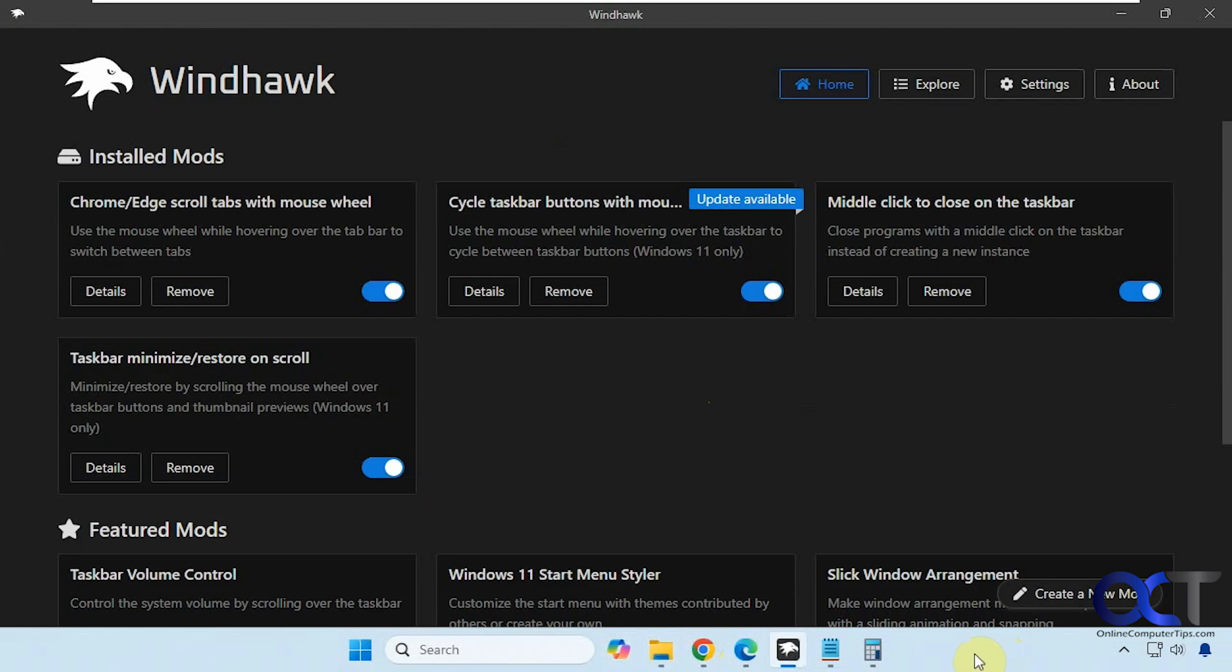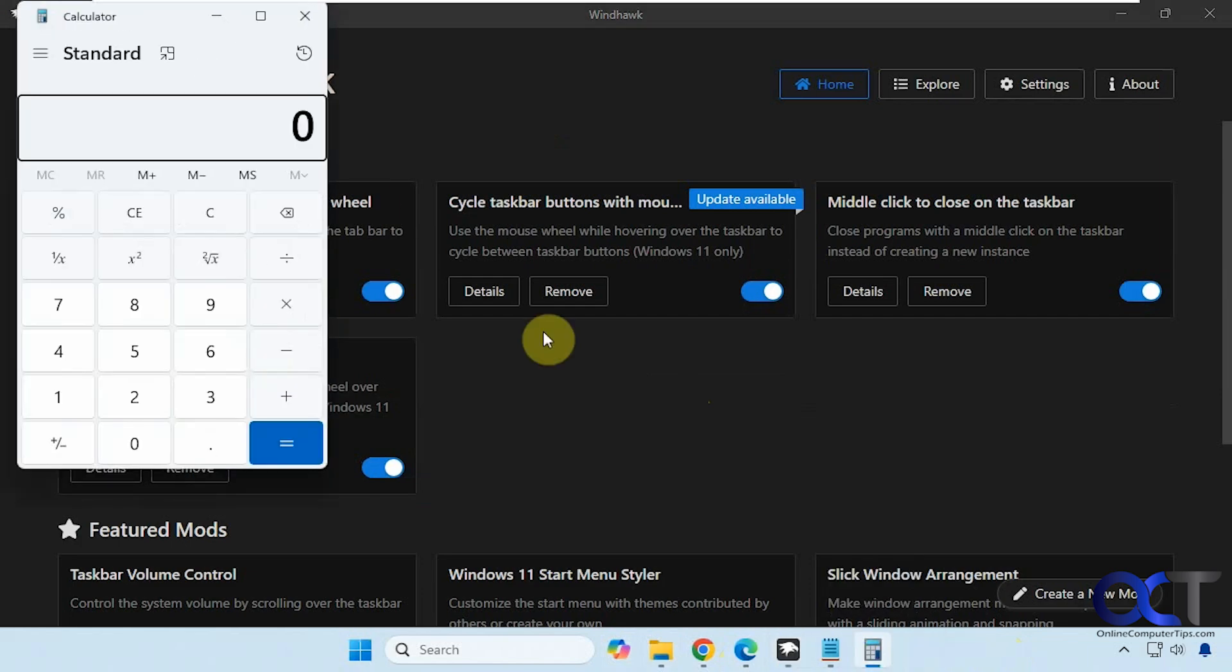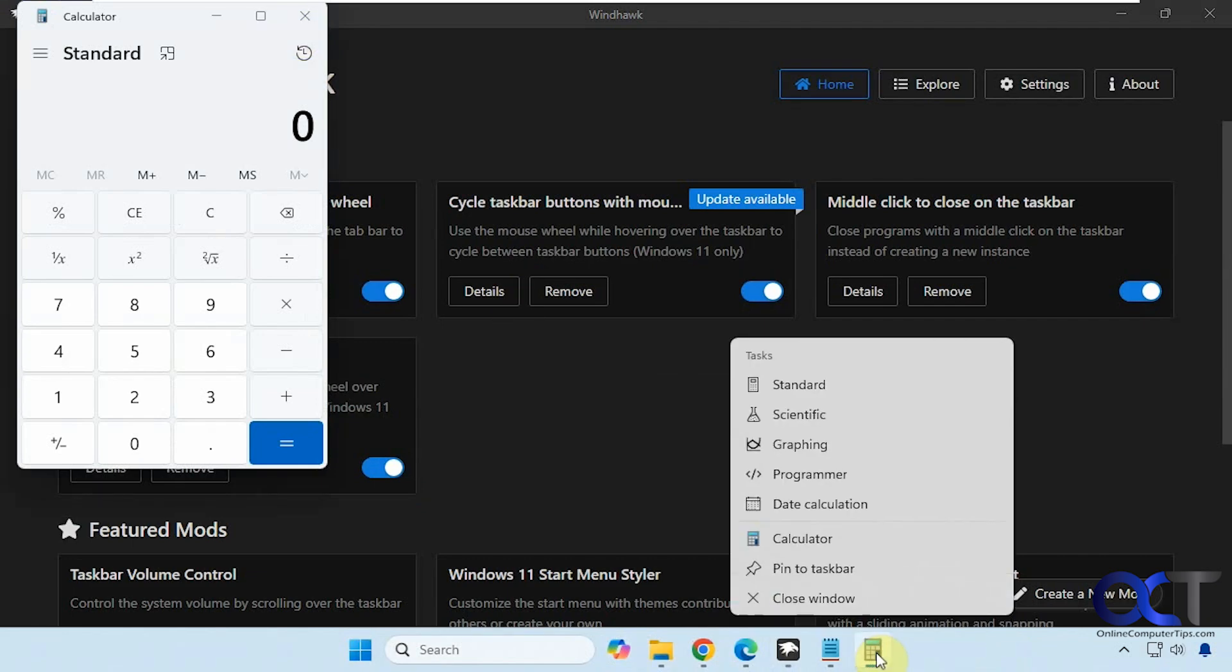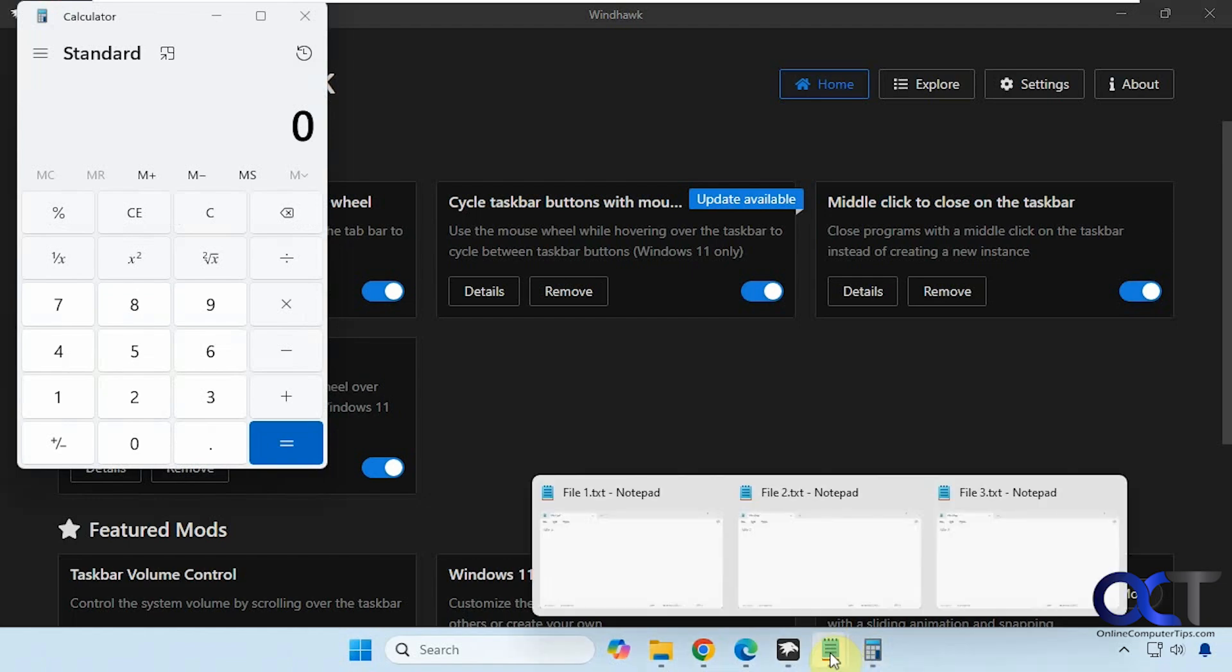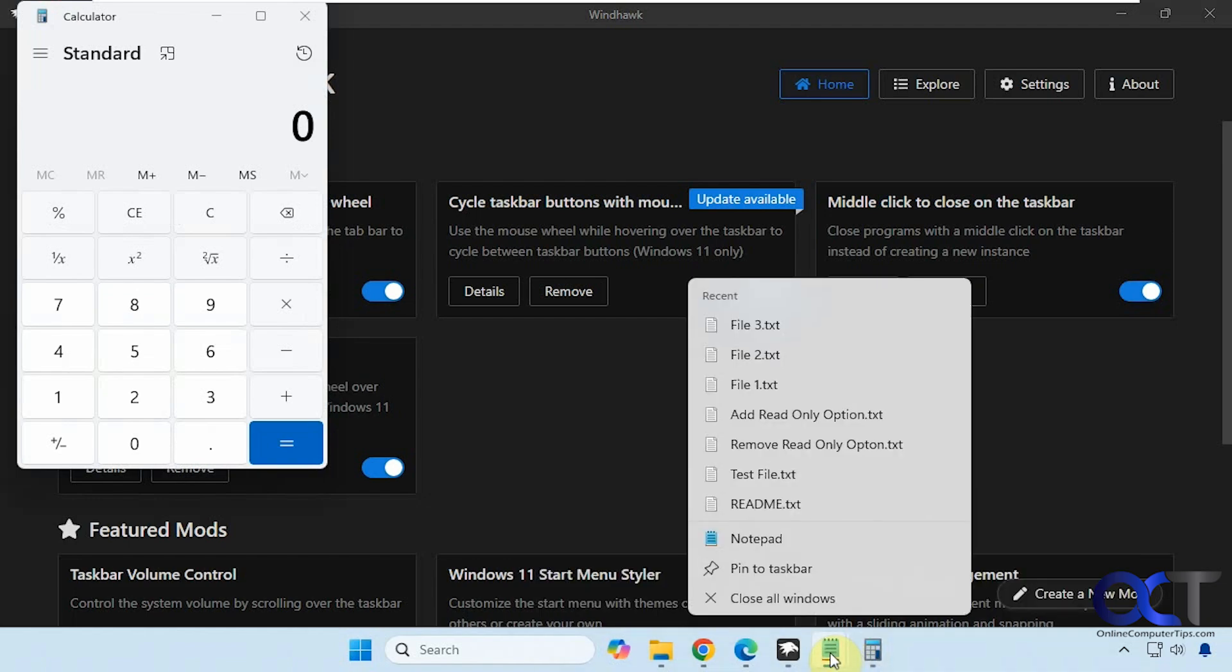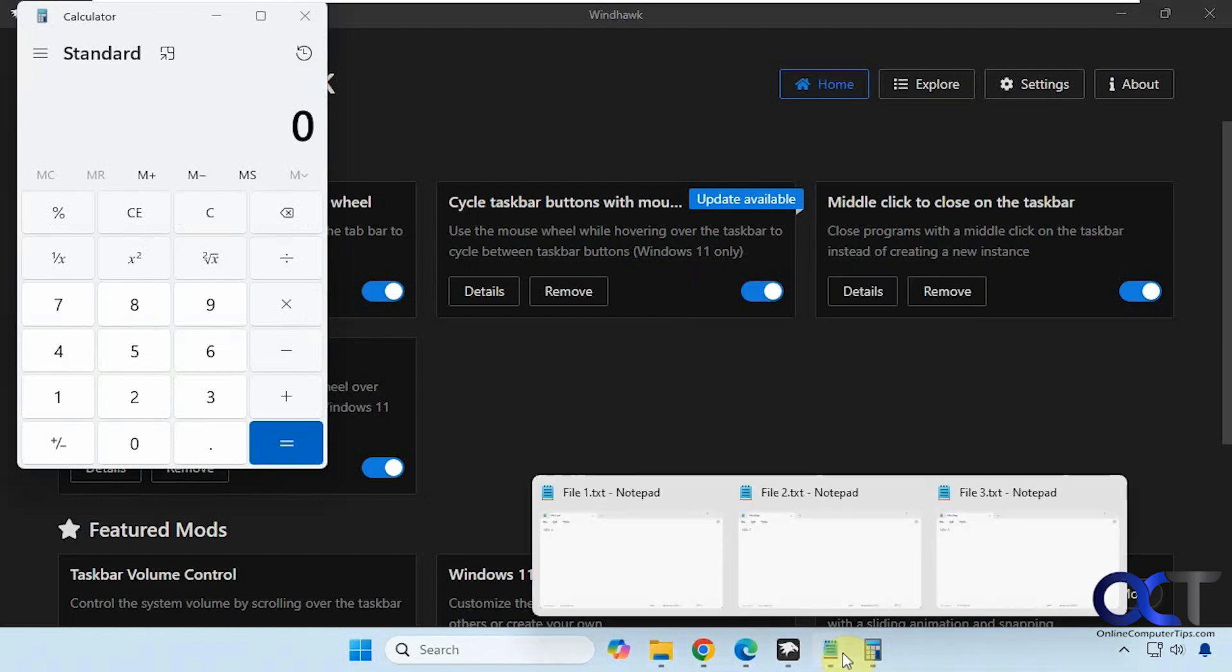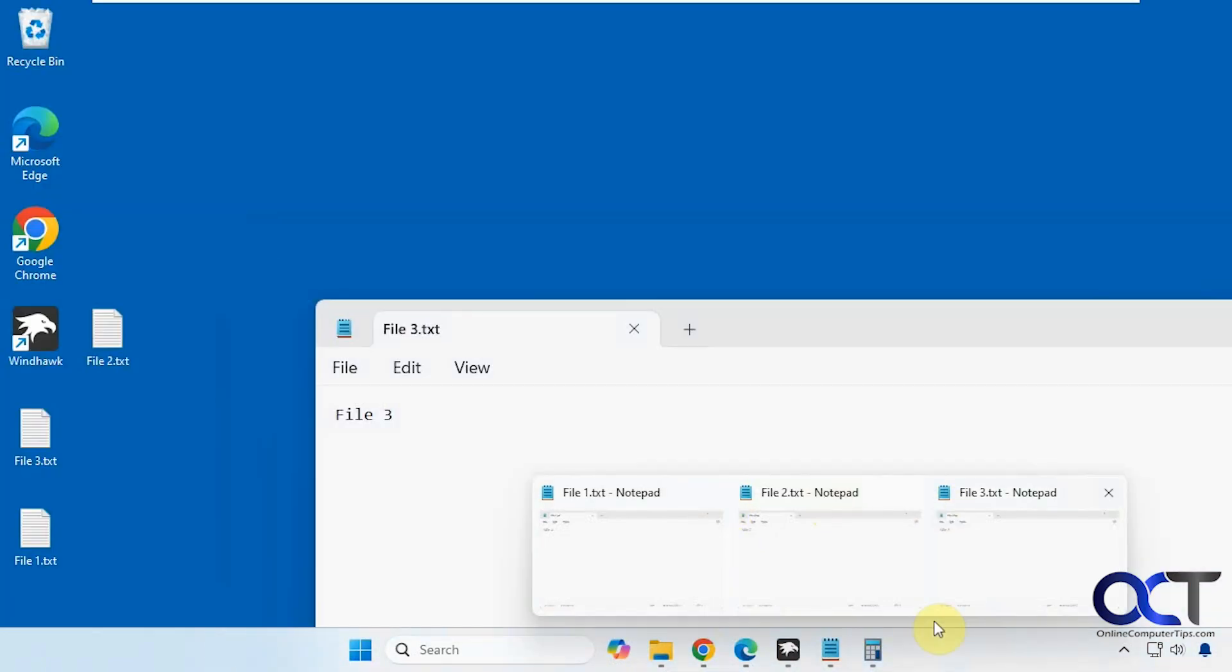So you probably know if you want to close something you could maximize it here and then click the X, or you could right-click on it and choose close. If you have multiple windows open you could right-click and close all windows, or otherwise you'd have to open each one and click it to close it.